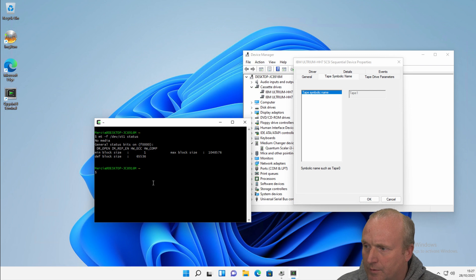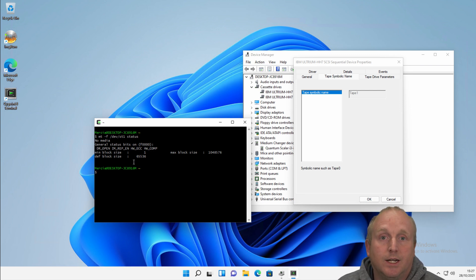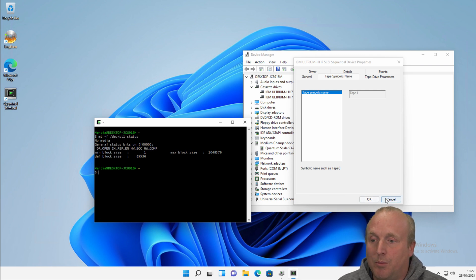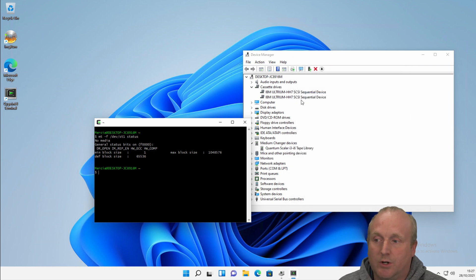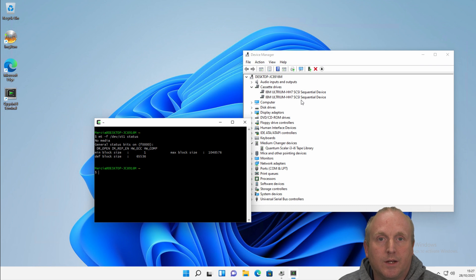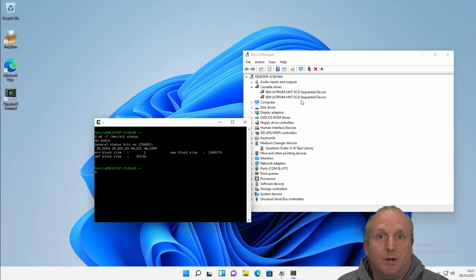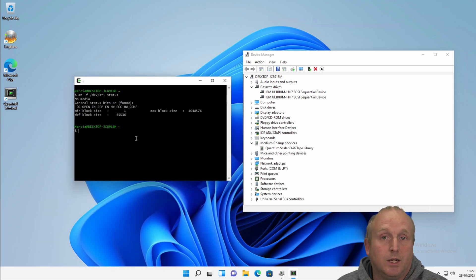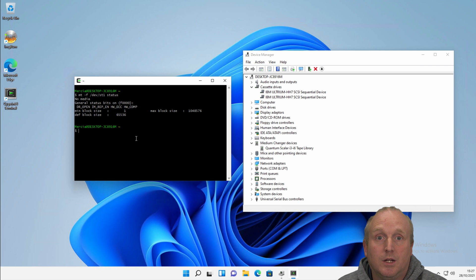Now, one thing that doesn't work with Cygwin is the MTX command. So I've got a problem with loading media using the robotic library into one of these drives. However, we can under Windows load the MTX command. So we can use a Windows PowerShell or command prompt to load tapes into the drives and then use Cygwin to read and write updates with TAR, DD or CPIO.